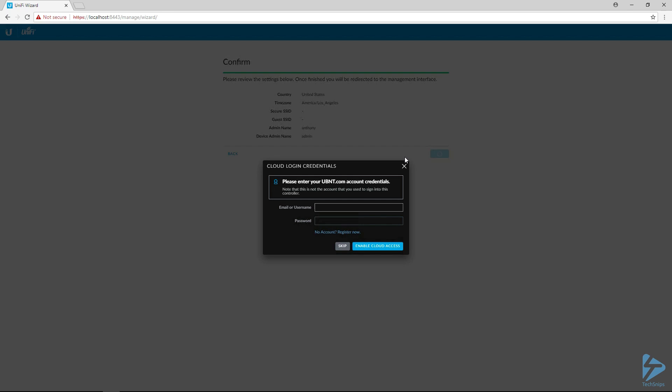This next option is for connecting your controller to the UniFi cloud. I highly recommend this because it allows you to log into their portal and then get redirected to your controller. So I'm going to put in the username and password for my UniFi account.